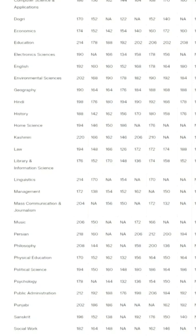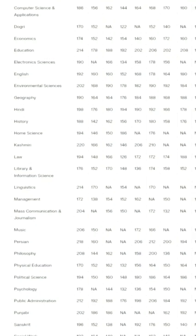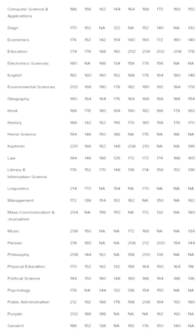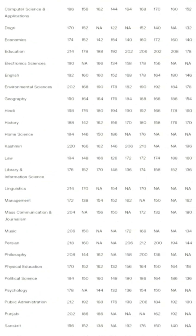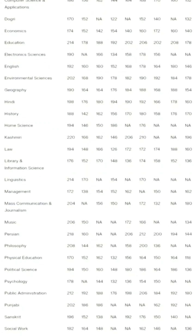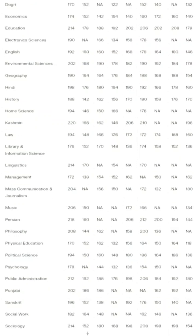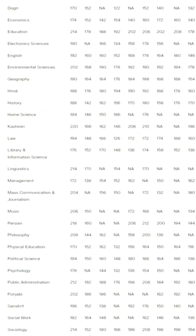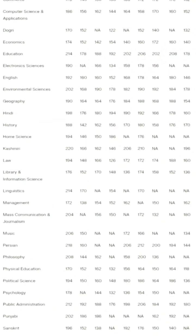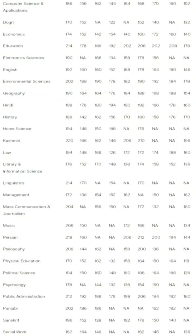For Physical Sciences: General 184, EWS 152, SC 176 respectively. For Commerce: General 178, EWS 140, SC 150, ST 160, OSC 166. For Computer Sciences: General 186, EWS 156, SC 162, ST 144, OSC 164. For Economics: General 174, EWS 152, SC 142, ST 154, OSC 142, RBA 160, ALC 172, PSP 160.